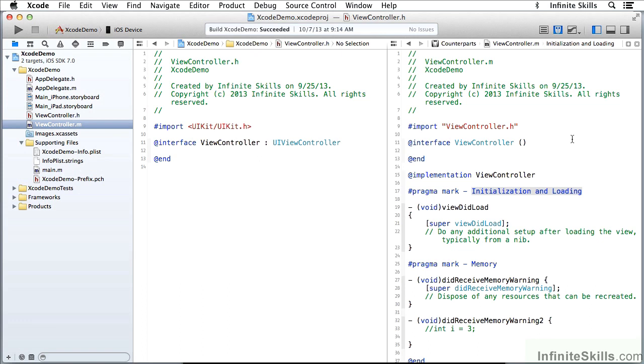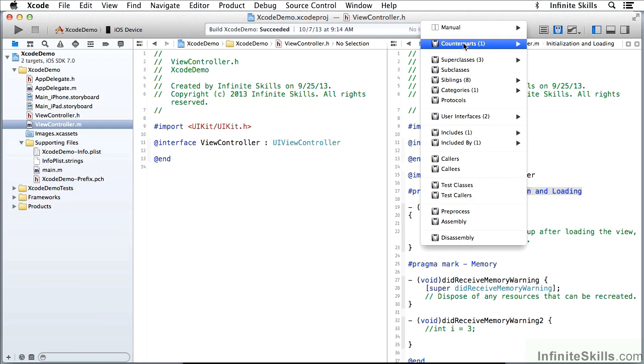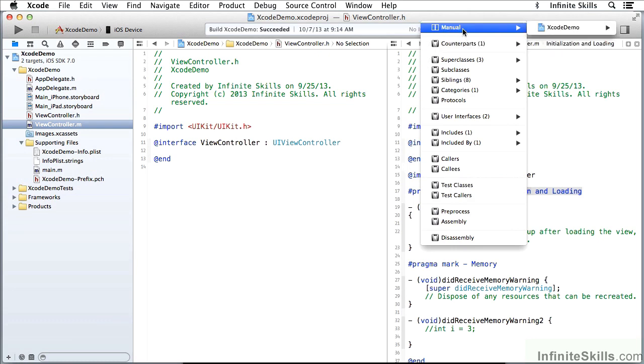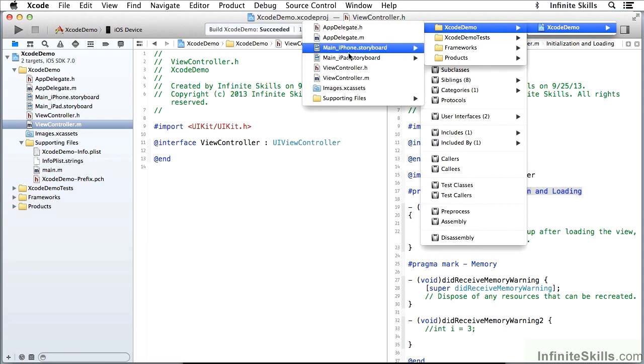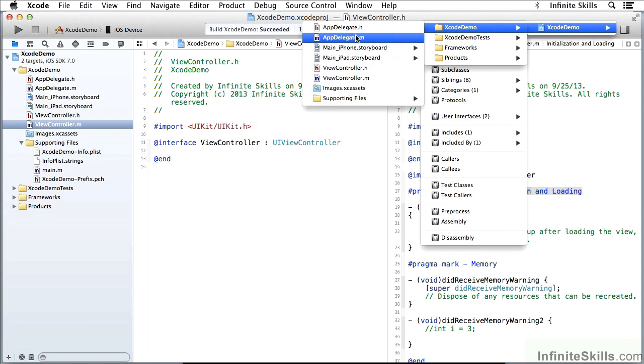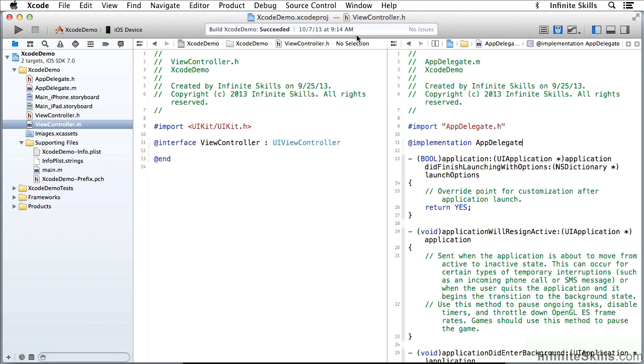I have those if I have counterparts selected over here. I have many other choices. I can use manual selection and then I can navigate through and put any two files next to one another if I want to compare code. Depends on what you're doing, but that can be very useful.